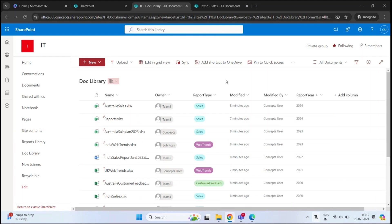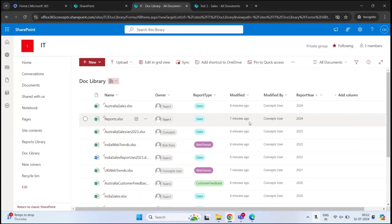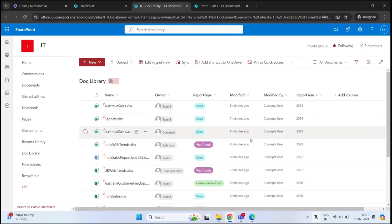All the filtering, sorting, or grouping you perform here is personal — it is your personal view, and other users will not see these changes. If you want these settings to apply for all users, you can create views or modify existing views so that all users get the standard representation of documents in the library. Also, the metadata we just created is applicable to this document library only. If you create another document library in the same site, you will not get these columns. To display all this metadata across all document libraries in your site, you need to create the metadata at the site level.